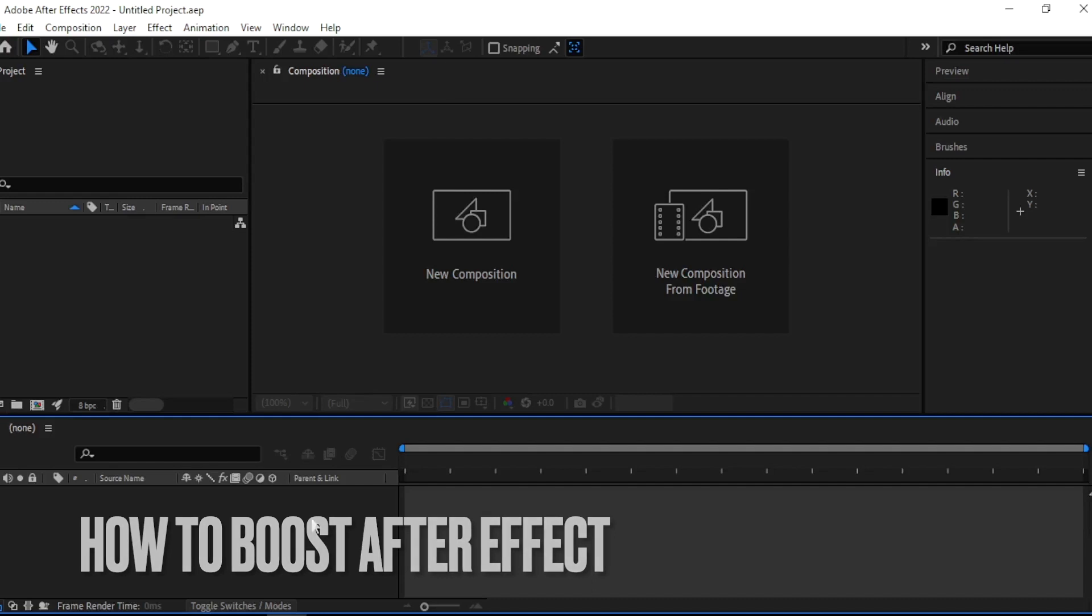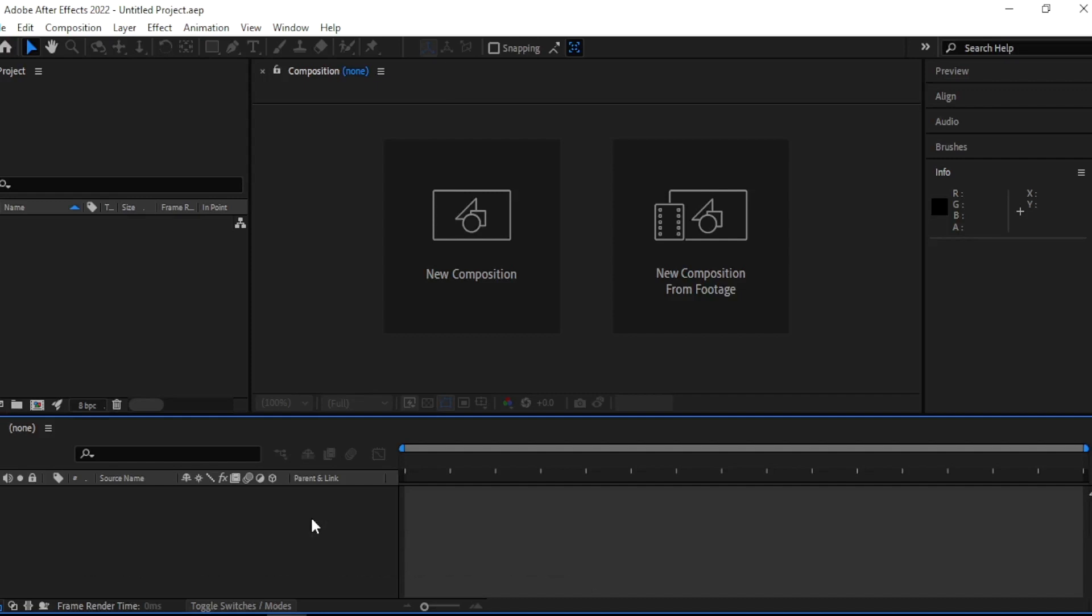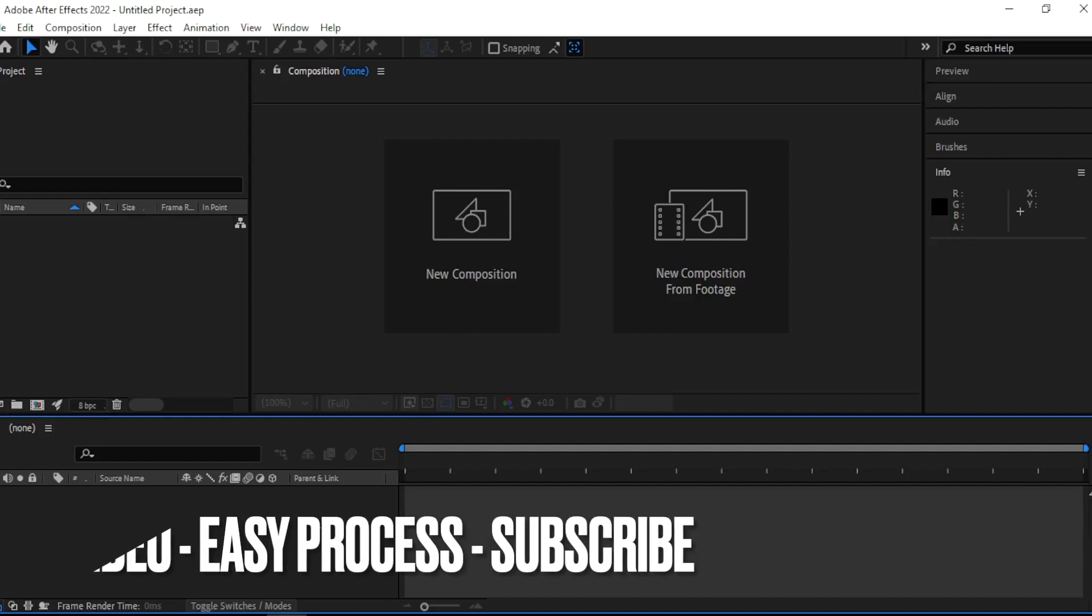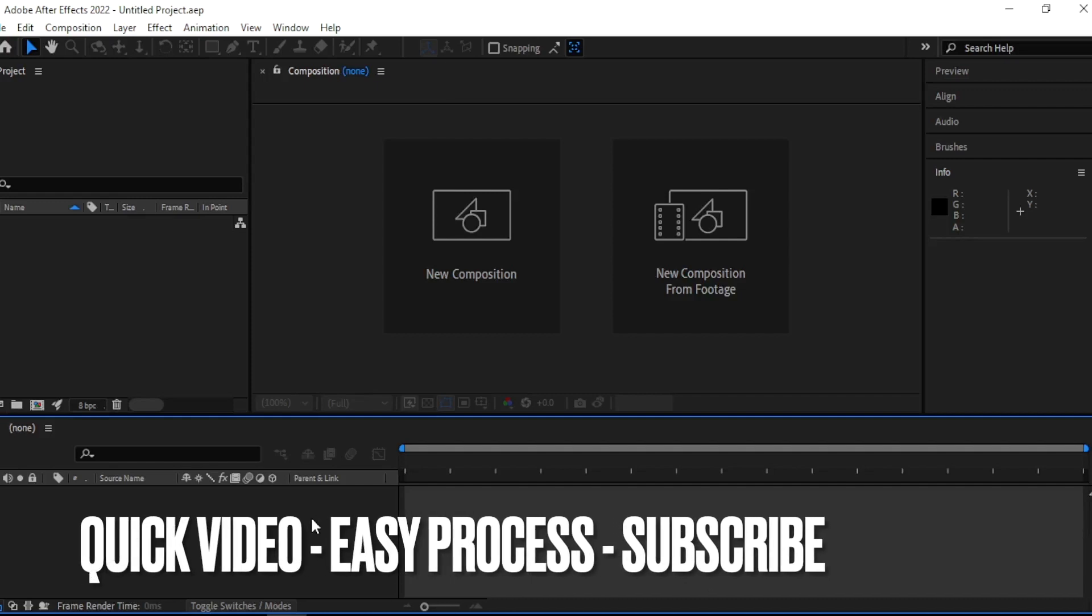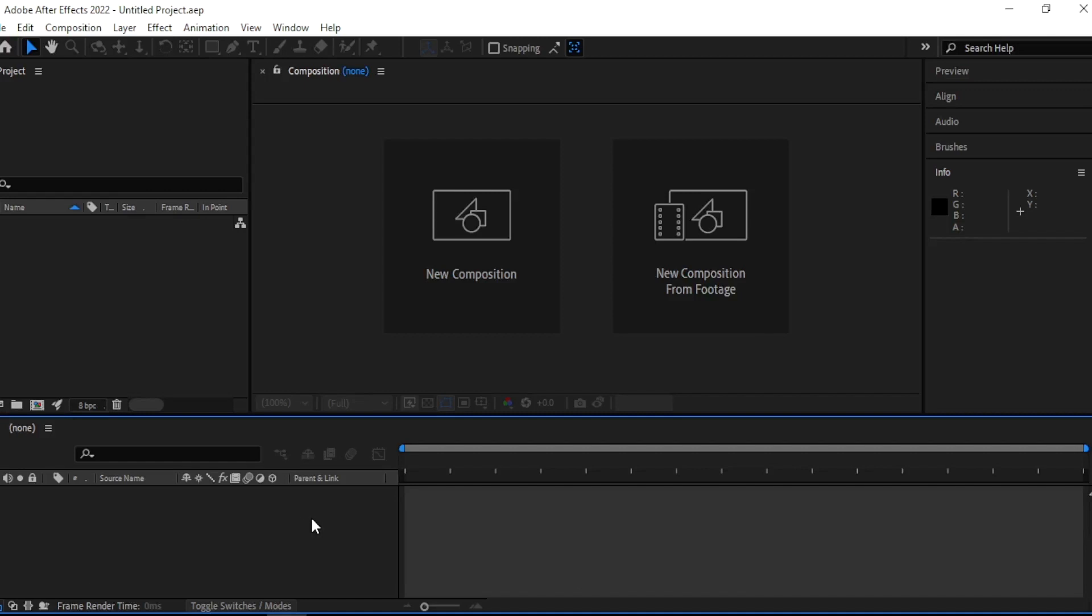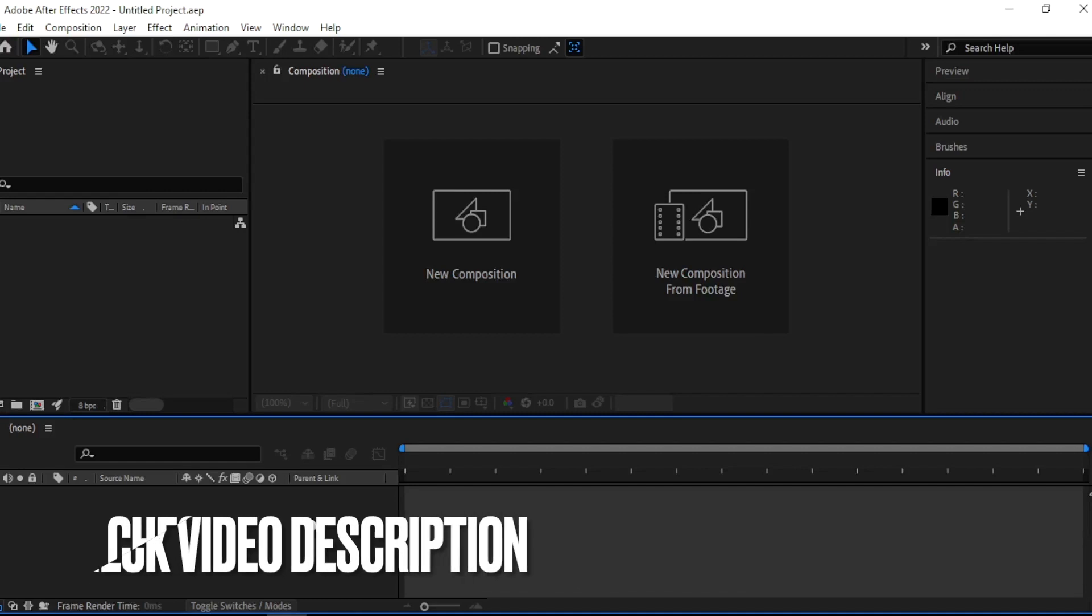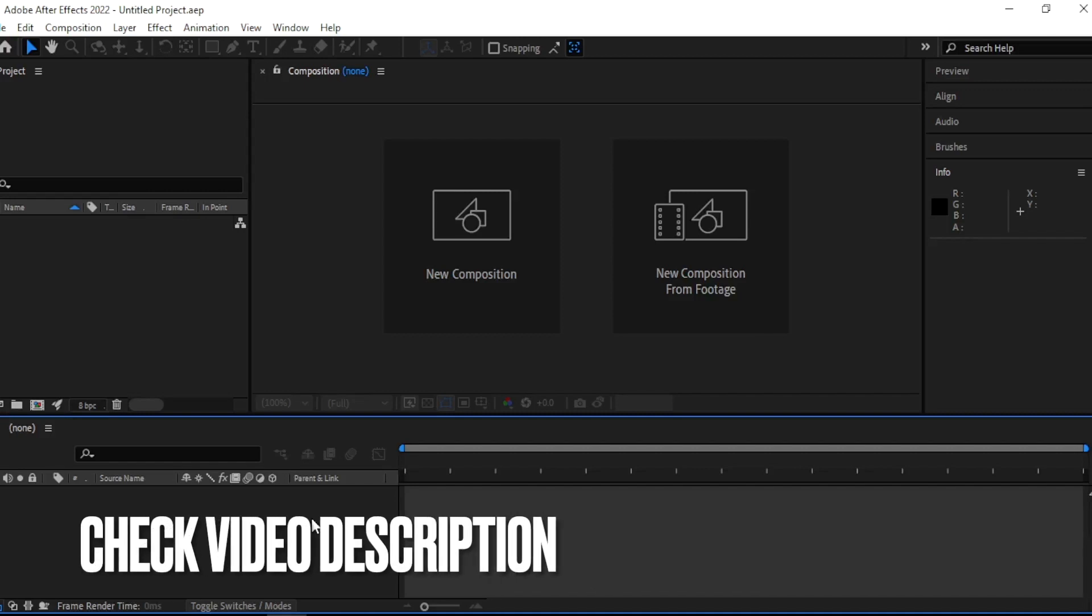Why would you want to know how to boost After Effects? Well, maybe your program has bugs and crashes, or you are new to After Effects. So today I am going to show you how to boost After Effects.